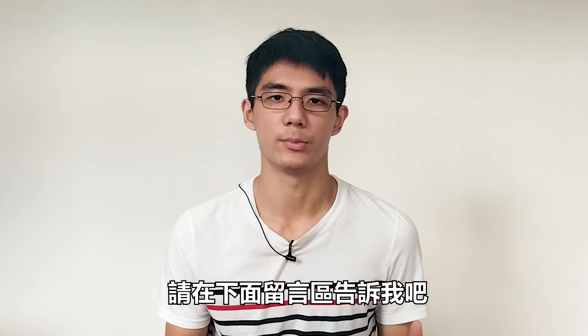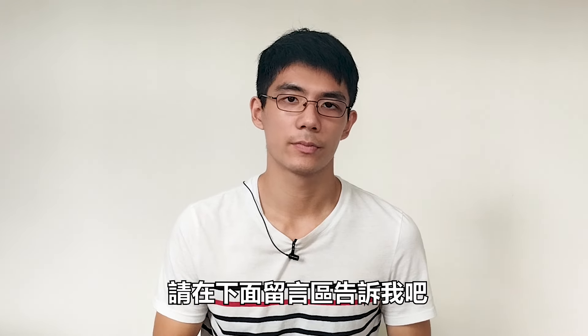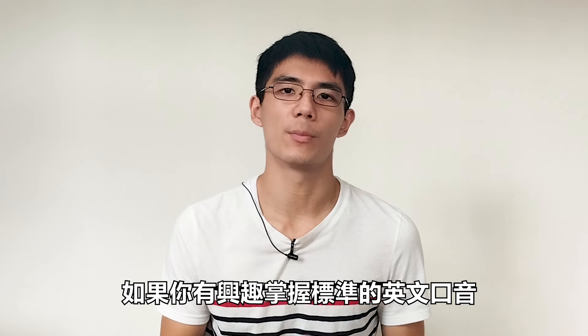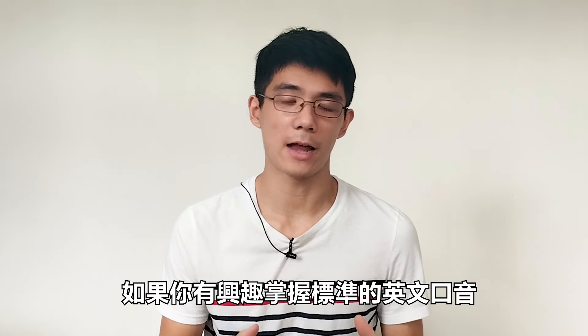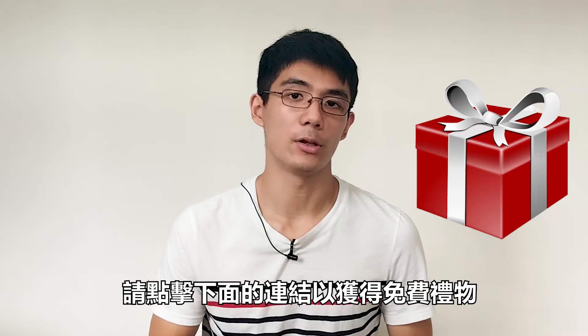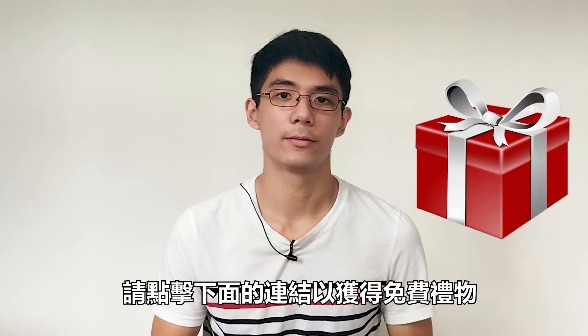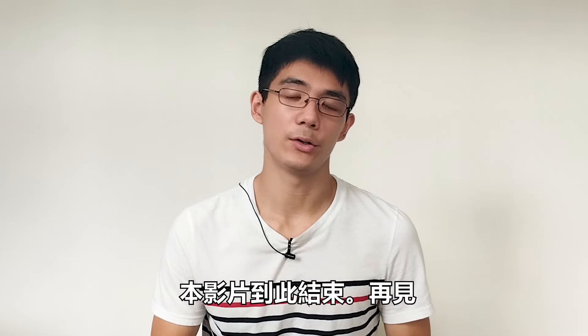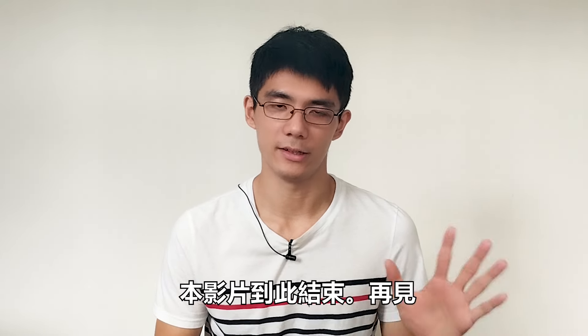Do you find this video useful? Tell me in the comment section below. If you want to know more about learning a standard English accent, click the link below to get a free gift. This video ends here. See ya!